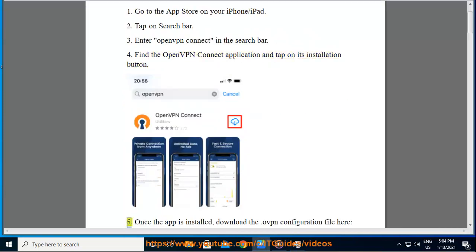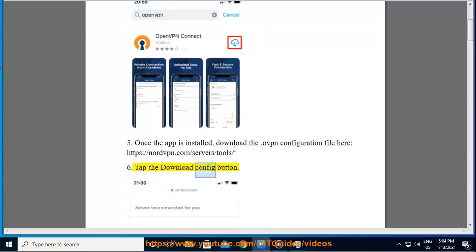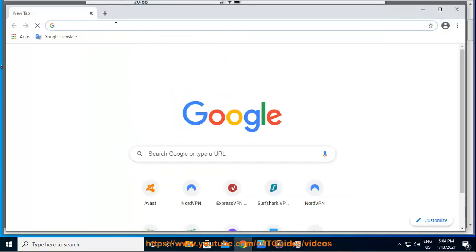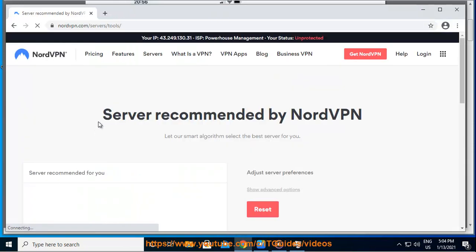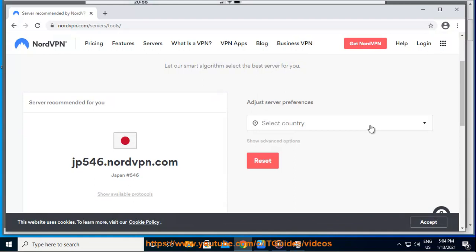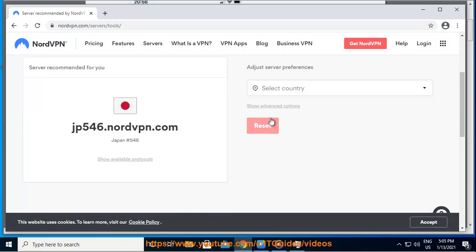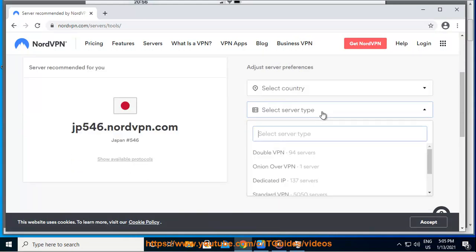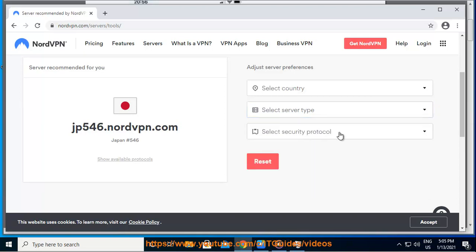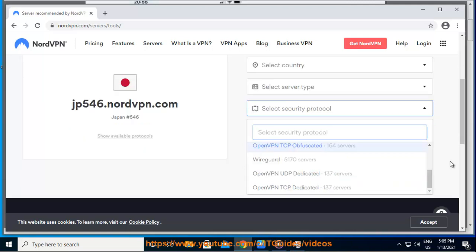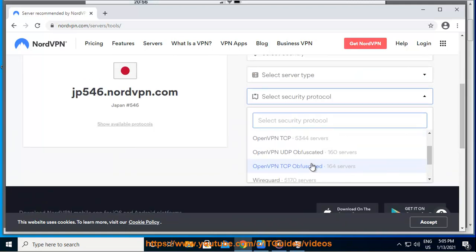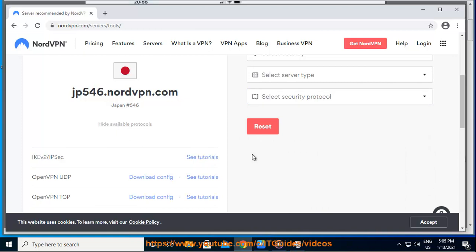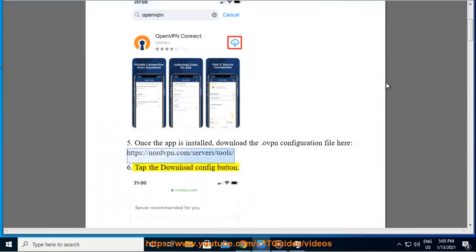Fifth, once the app is installed, download the .ovpn configuration file here: https://nordvpn.com/servers/tools. Sixth, tap the download config button.